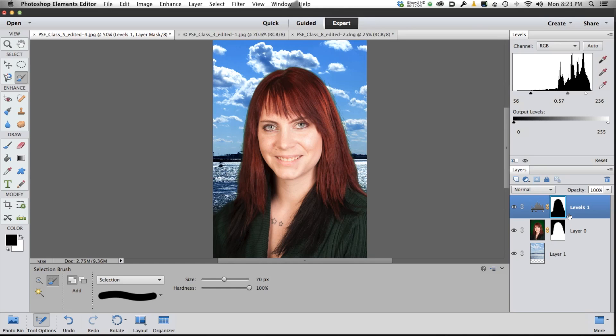So I'm going to make a video on the differences between Elements 12 and Photoshop, but I want to give you an idea of how powerful Elements 12 is for editing. I hope you found this useful. I'll see you next time. Bye.